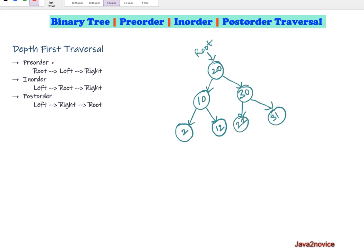In pre-order traversal, first we will visit the root node or parent node, and then we move on to its left subtree nodes. We will visit each node in its left subtree and then move on to the right subtree, visiting each node there. Here, visiting means reading data from the given node.